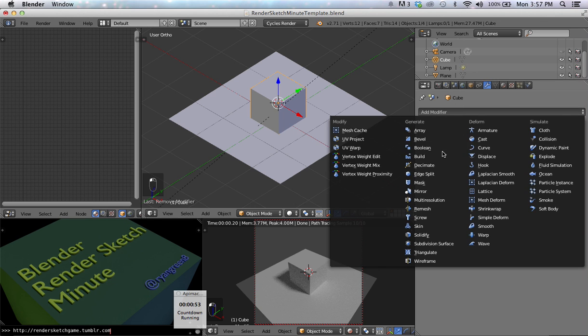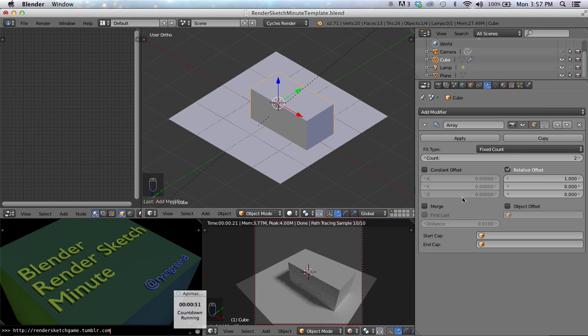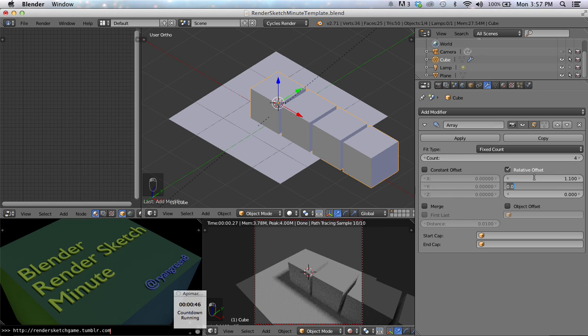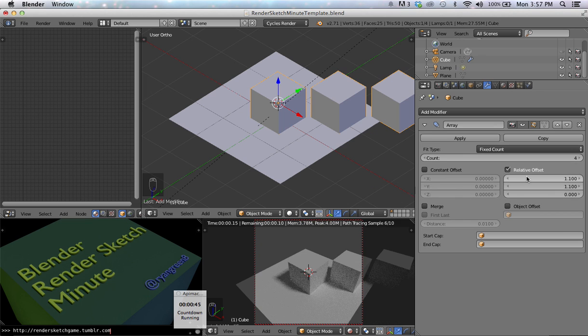With your cube selected, go to the Modifiers tab, add your array, which will duplicate your object a given amount of times around a given axis.